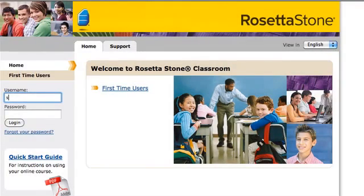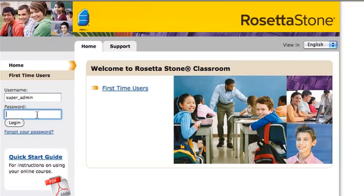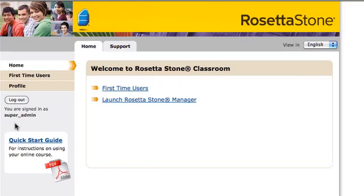Enter your username and password. Click on Login. From there, click on Launch Rosetta Stone Manager.